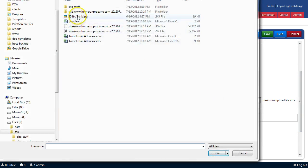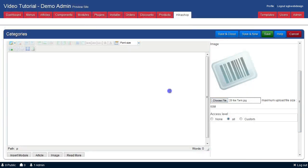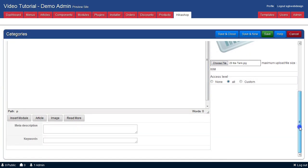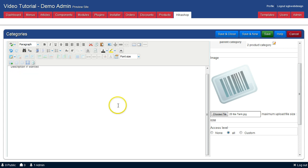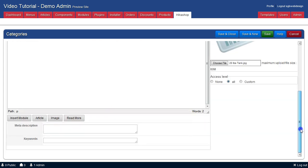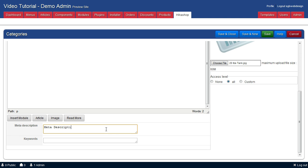Add an image, add a description, add your description here also, and add product keywords.